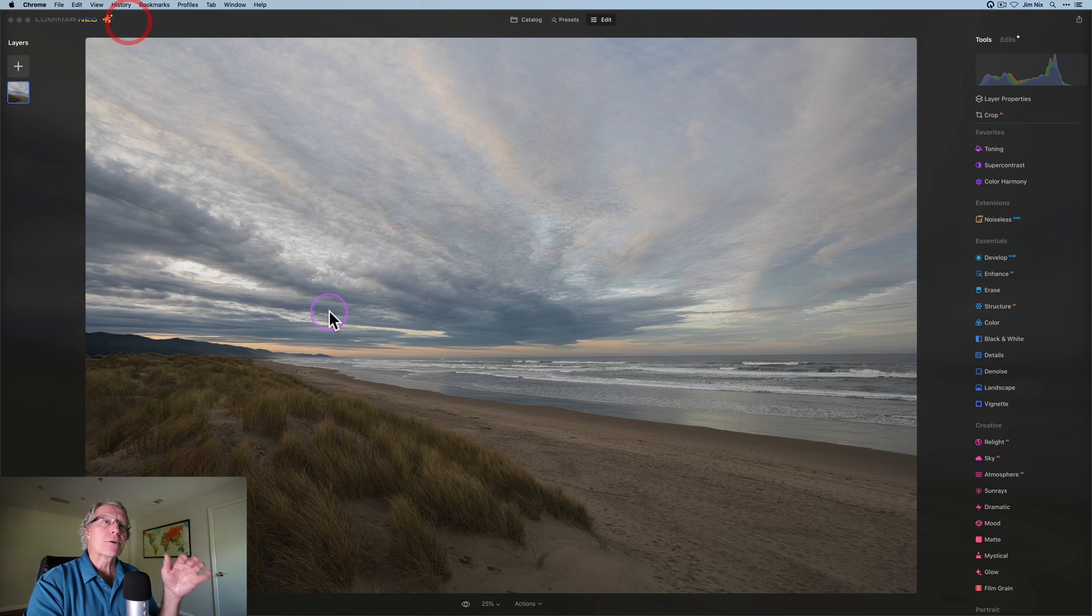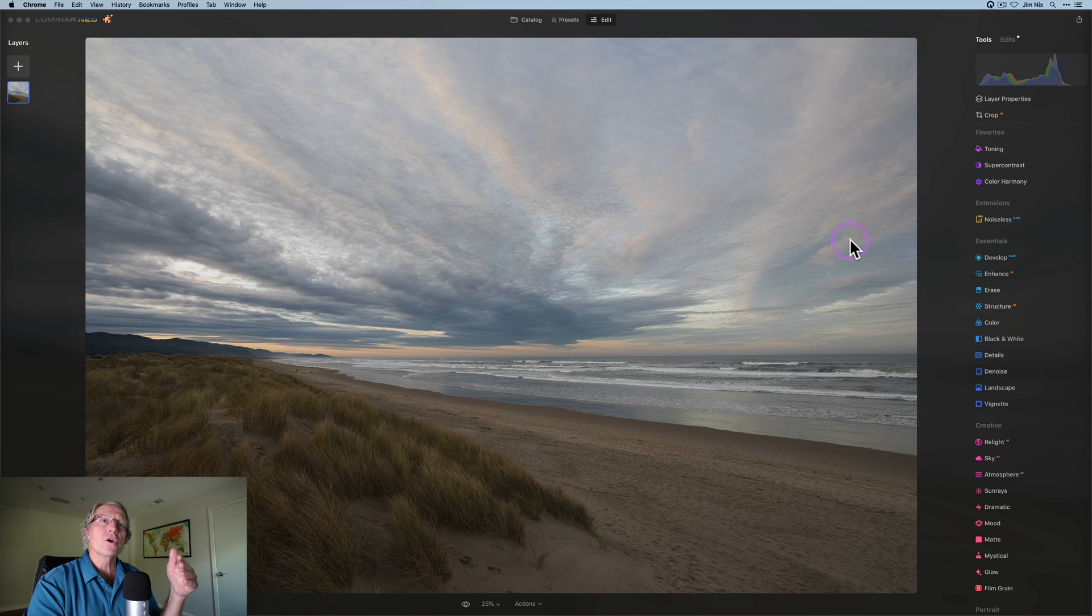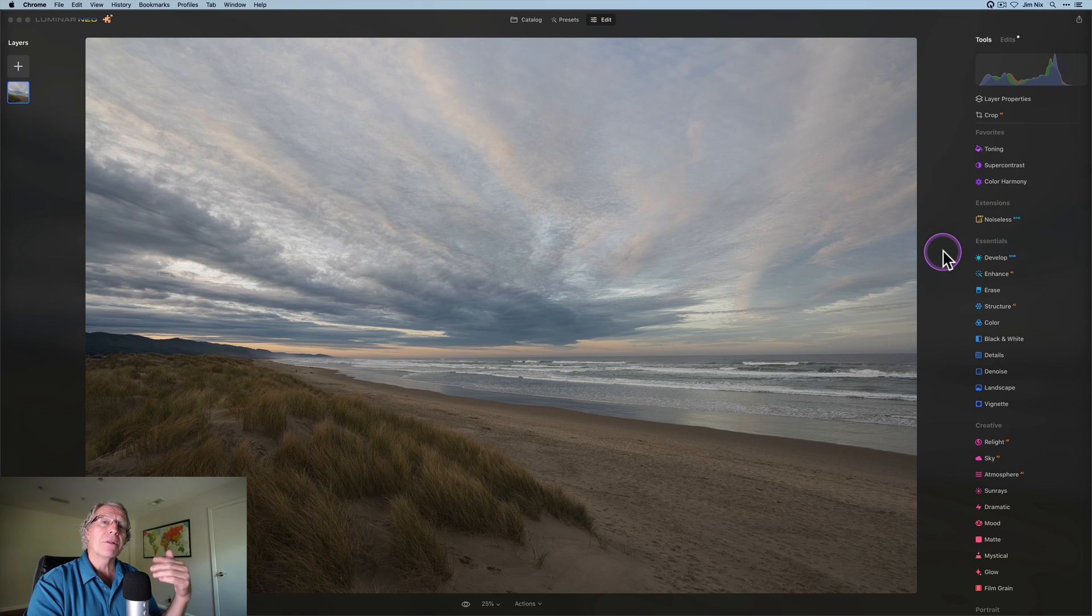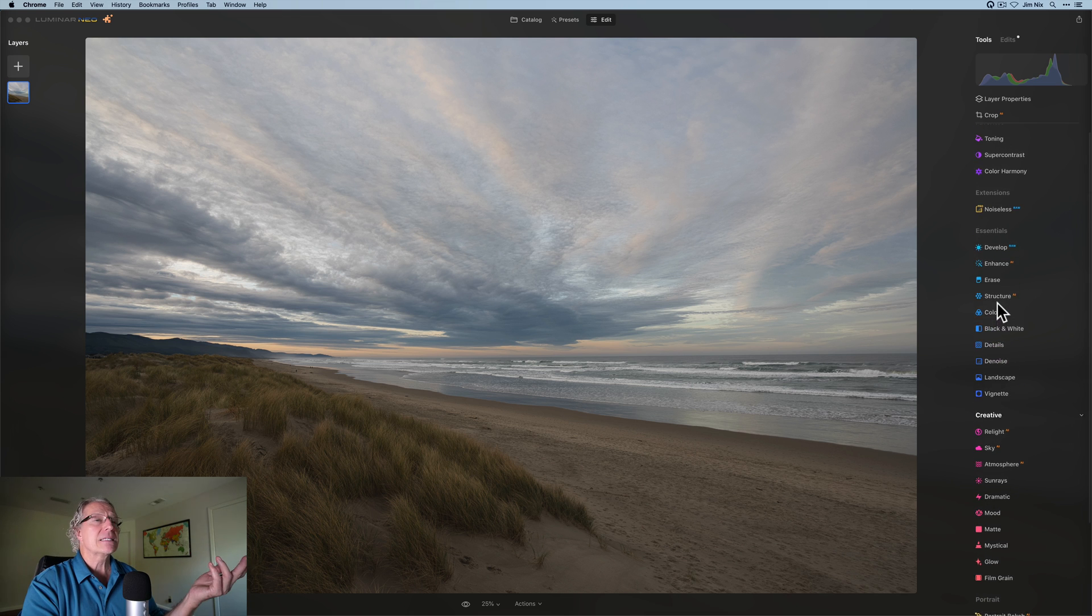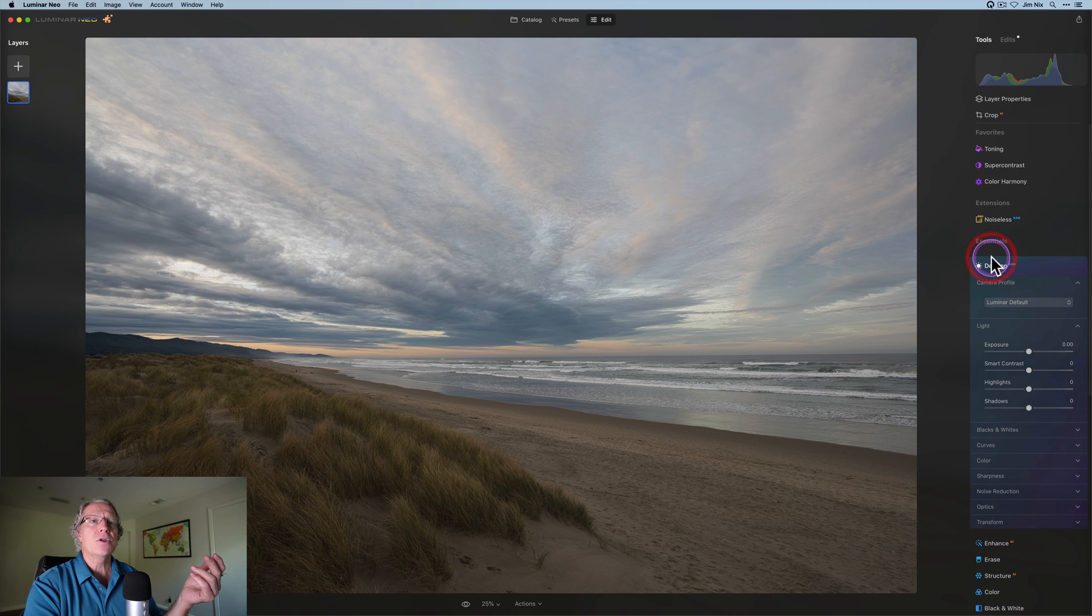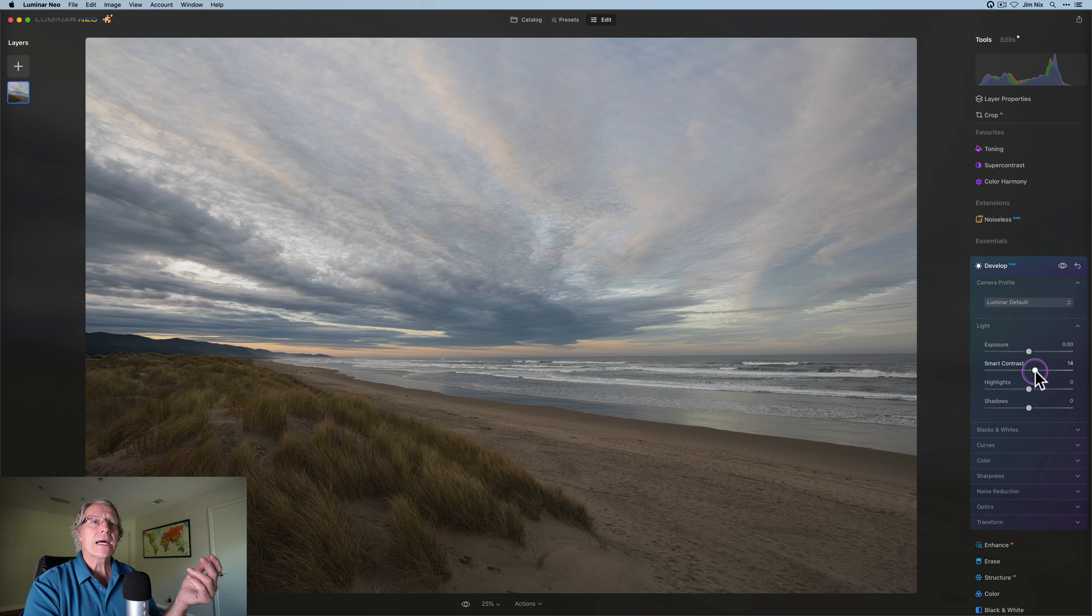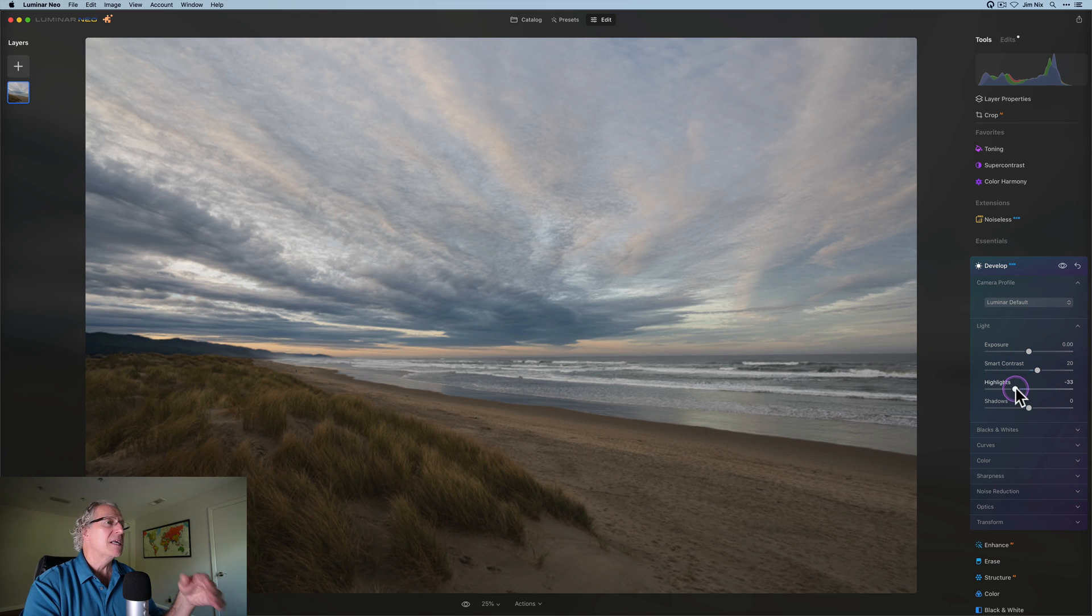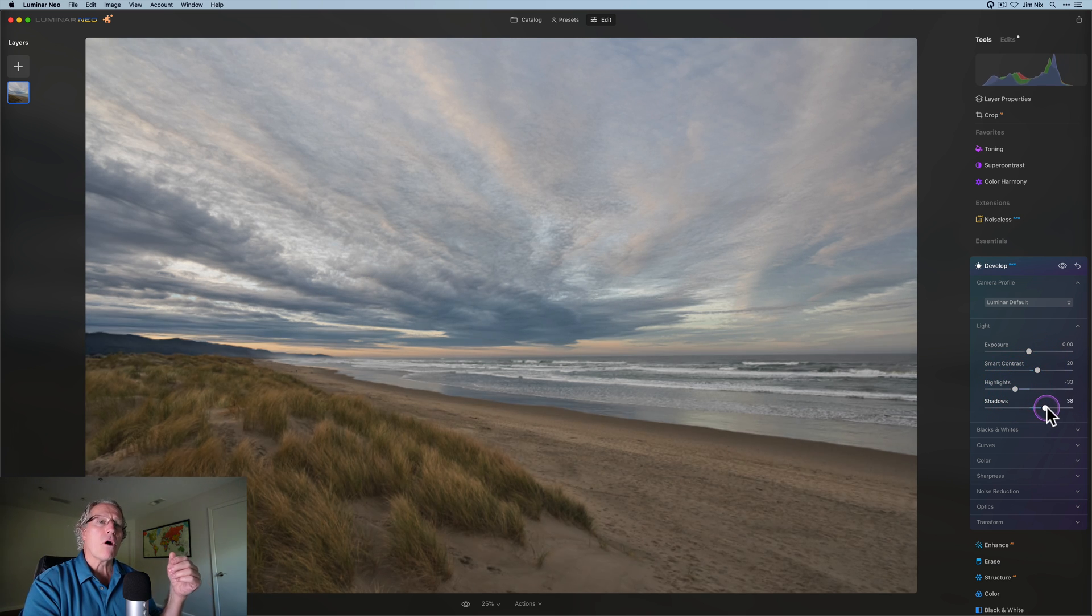Now, if you're not familiar with Luminar Neo, here's the basic interface, and it gives you all these tools over here on the right-hand side that you can scroll through and apply to your photo. So this is a raw file. Let's say I want to go in and do some things like adjust the contrast, pull down the highlights, maybe pull up the shadows a little bit just to balance the light overall.